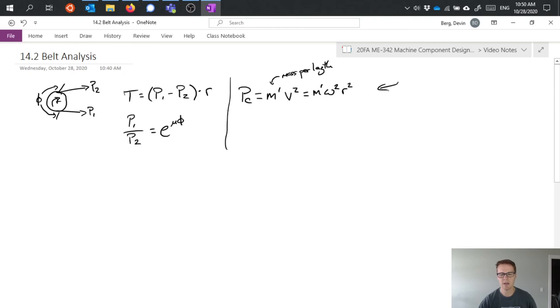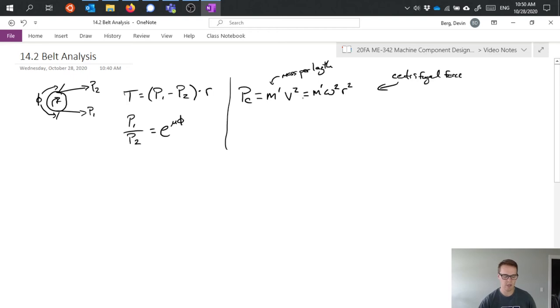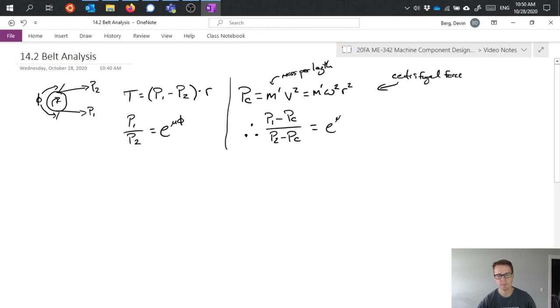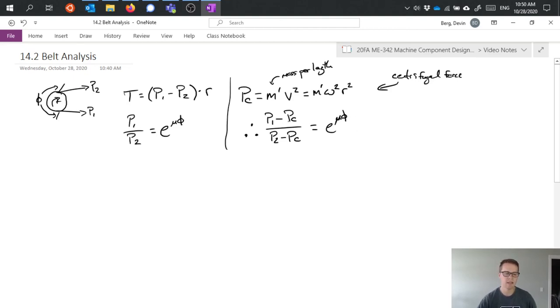So this is the centrifugal force or tension in the belt. And if we make use of this, we can substitute it in to our prior equation. So we factored in the centrifugal force and it acts as like a reduction on the overall tension being supplied by the P1 and P2 on either side.